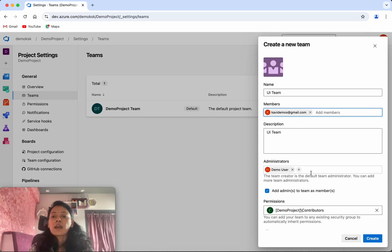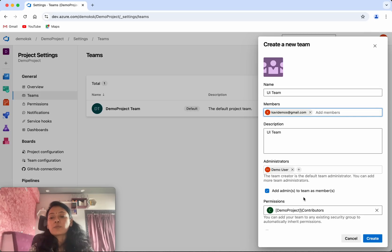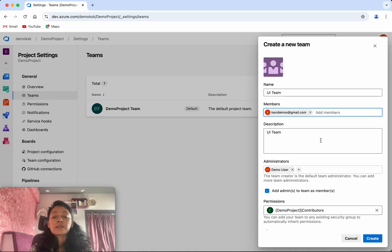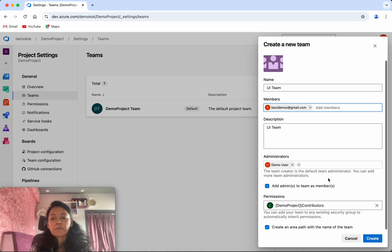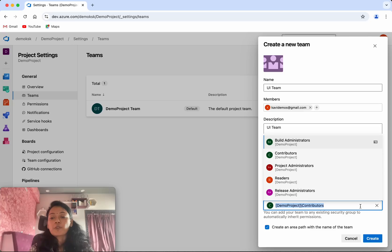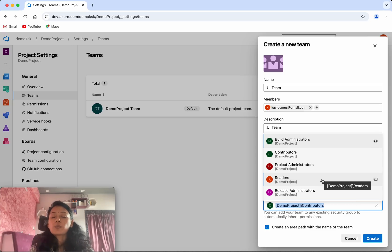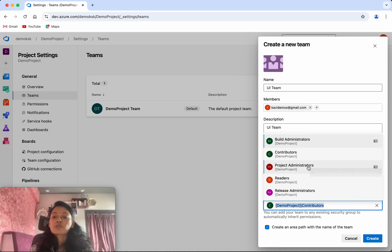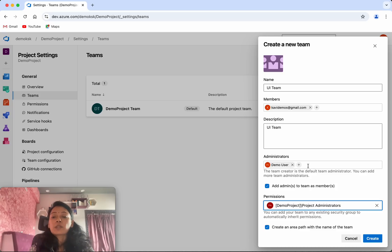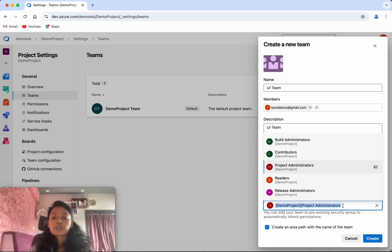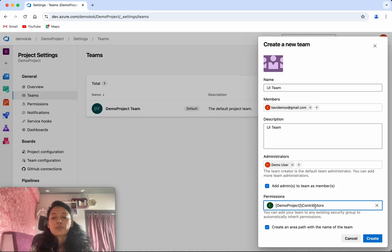We can see the administrator user is already added. Add admins to team as members means this user will also get added as a member of this team. We can see the permissions—by default it has Contributors. You can change it so this particular team will have Project Administrator permissions, but I am going to leave it as Contributors.